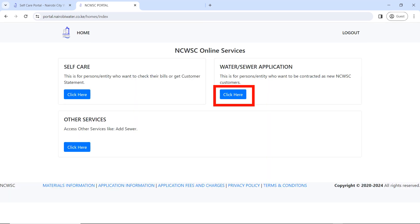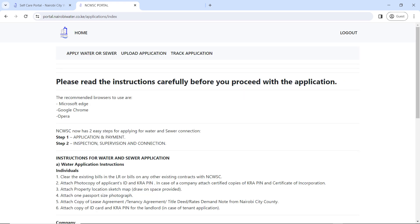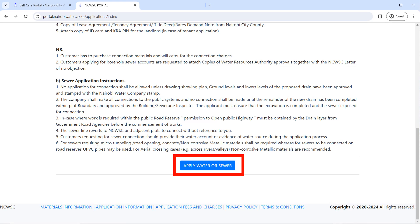Enter the email you registered with and the password you chose, confirm you're not a robot, then click on 'Login'. Once you log in, this is what you will see — click on 'Water' to see your application. Read the instructions before you proceed so you know what documents are required, whether you are an individual or a company.